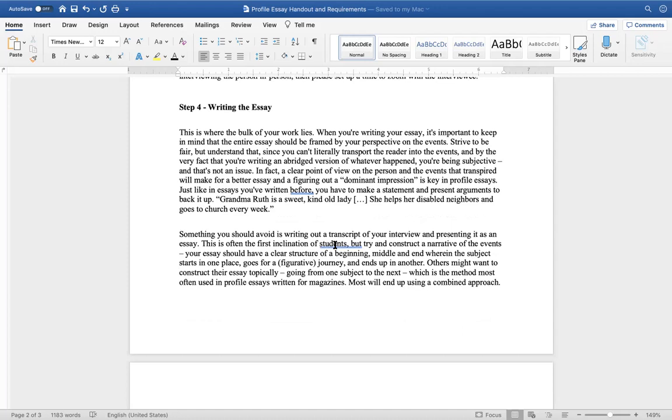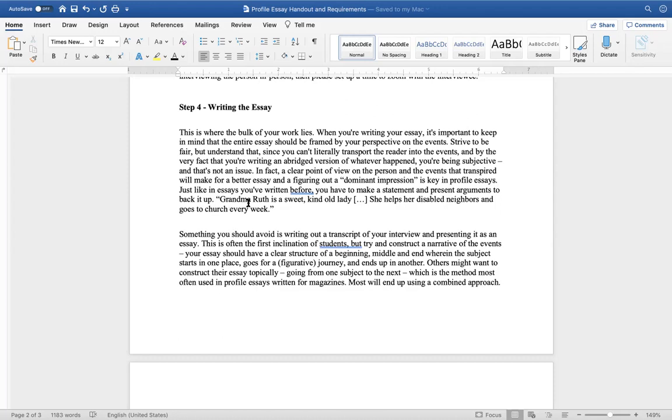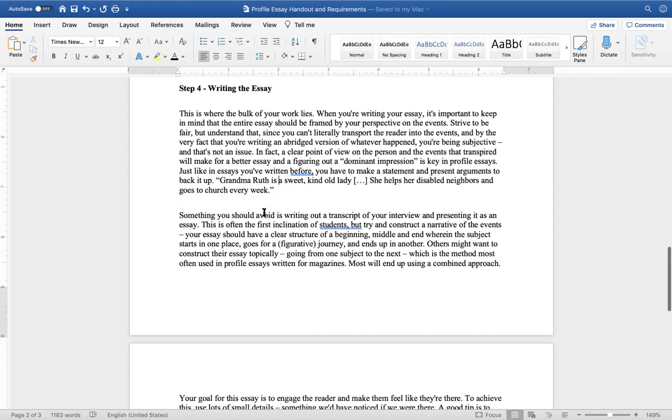And then finally, writing the essay. This is where the bulk of your work lies. When you're writing your essay, it's important to keep in mind that the entire essay should just be framed by your perspective on the events. Strive to be fair, but understand that since you can't literally transport the reader into the events, and by the very fact that you're writing an abridged version of whatever happened, you're being subjective, and that's not an issue. In fact, a clear point of view on the person in the events that transpired will make a better essay, and figuring out a dominant impression is key in profile essays. Just like in essays you've written before, you've had to make a statement and present arguments to back it up. Grandma Ruth is a sweet, kind old lady. She helps her disabled neighbors and goes to church every week. What that is, is you're giving a clear topic about Grandma Ruth, and then you're, of course, giving an example.